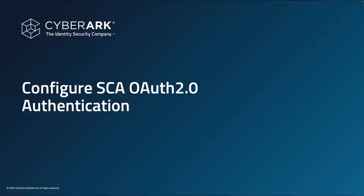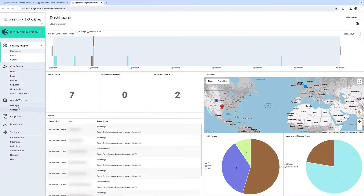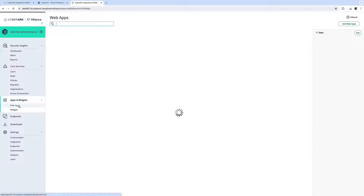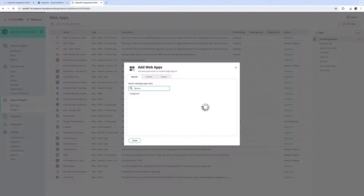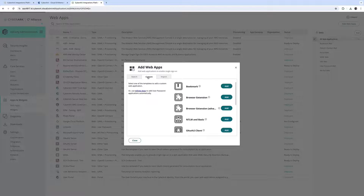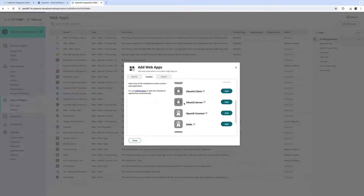The next step is to configure the OAuth 2 authentication for Secure Cloud Access. We're starting in CyberArk Identity Administration. Here we click Add Web App, Custom, and we select OAuth 2 Server.